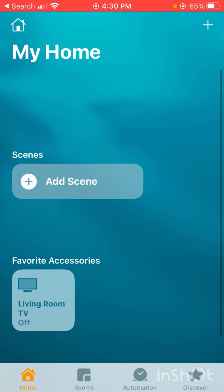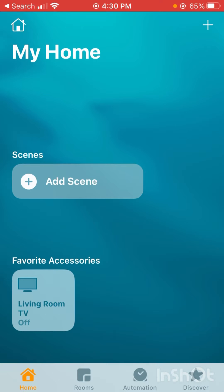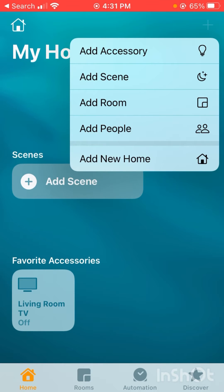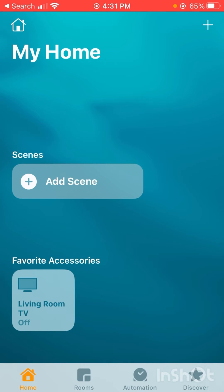How to add a person in Apple HomeKit, and I'll also give you some troubleshooting if you're running into issues. First things first, if you want to add a person, you'll click this plus sign and go to Add People. That's right there off the homepage, and that's probably the easiest way to add a person.